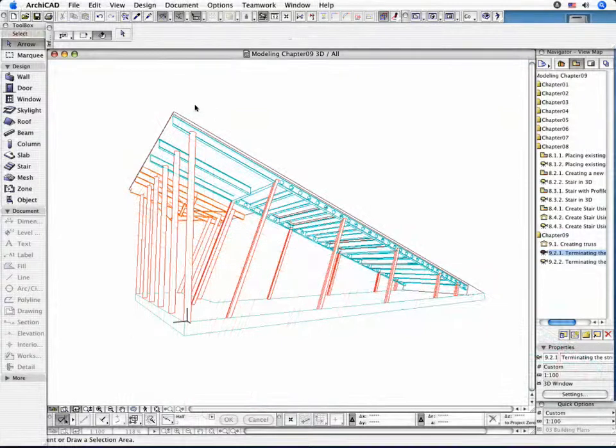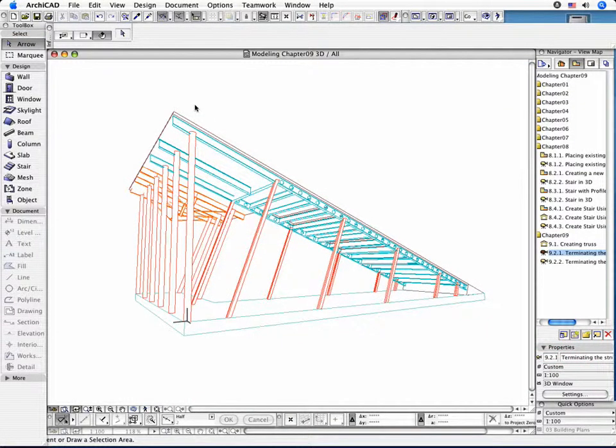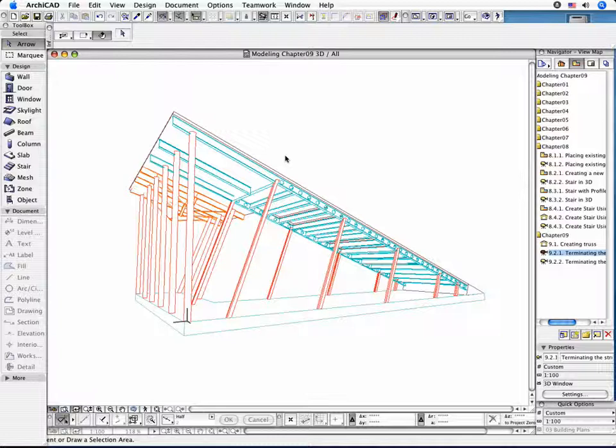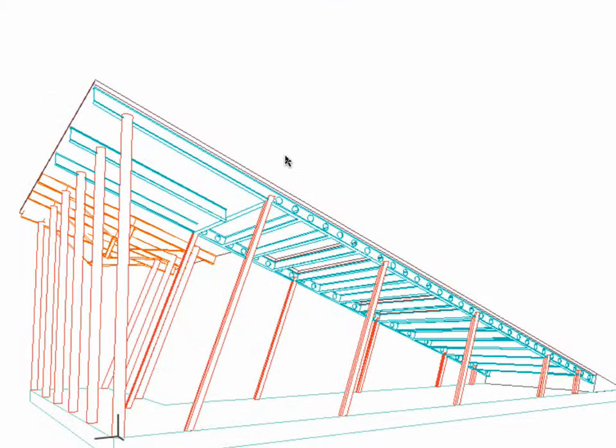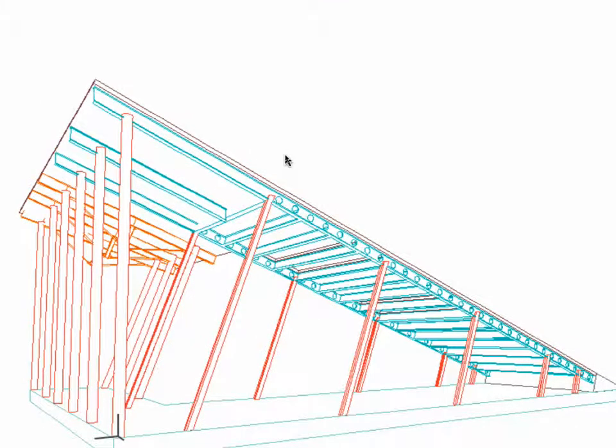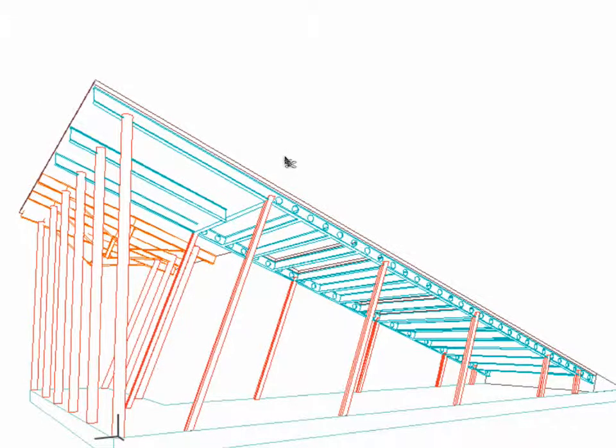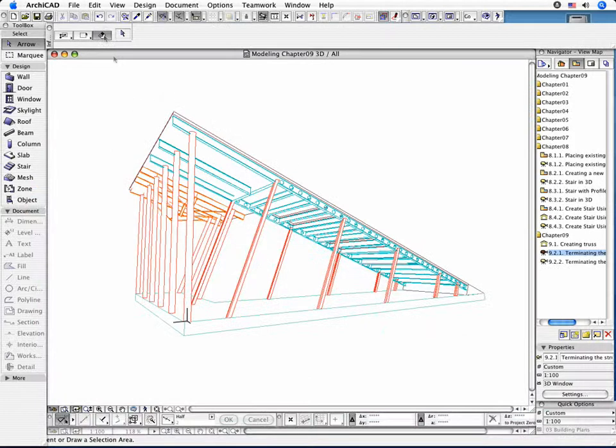Observe that slanted columns extend beyond the modified beam element. To achieve the correct intersection of the construction element, cut the overhanging parts of the slanted columns.